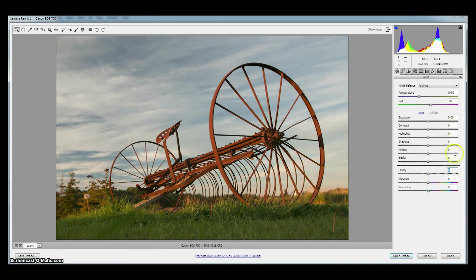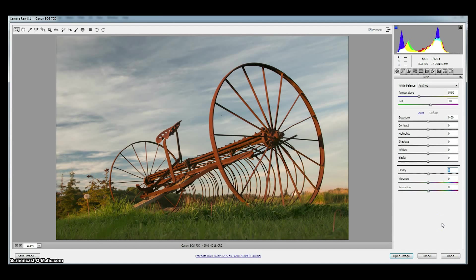But now we've got these all at zero. A perfect starting point for every image. We want Camera Raw to remember that for every image it brings in. We'll show you how to do that in a second.